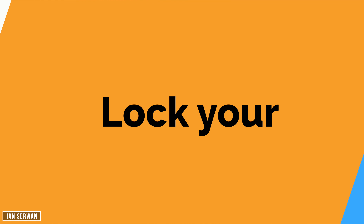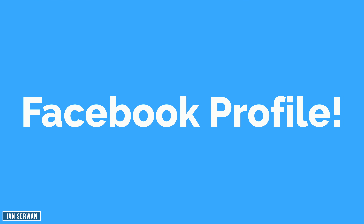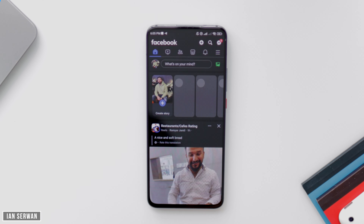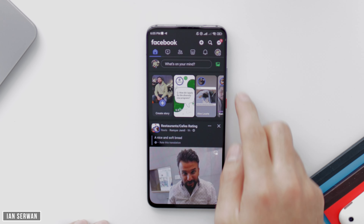Hi everyone, I hope you're all doing well. Today's video I'm going to be showing you guys how to lock your Facebook profile very easily. I know I've been getting a lot of comments on how to do this, so make sure to follow the steps.